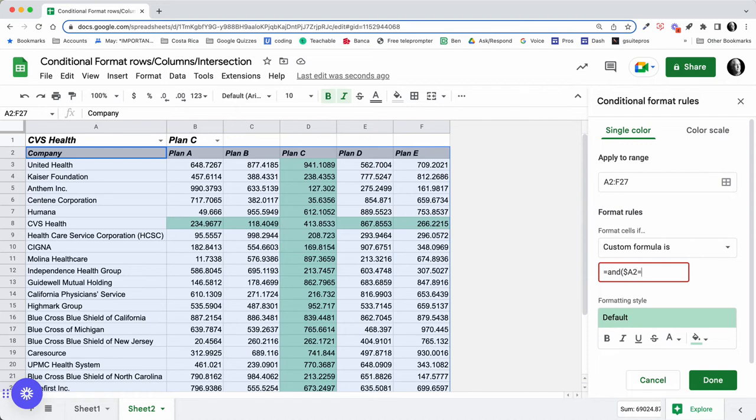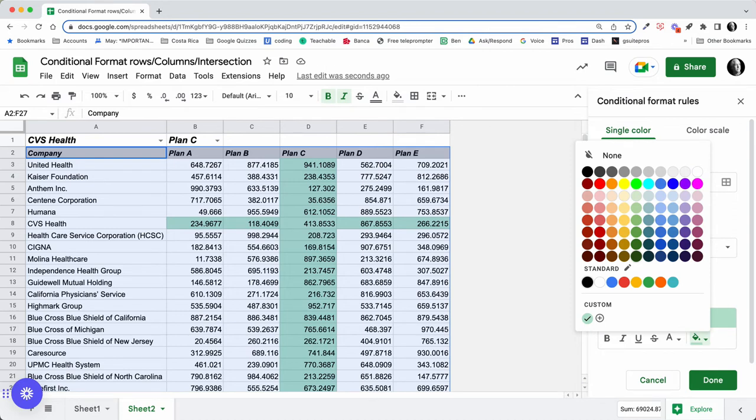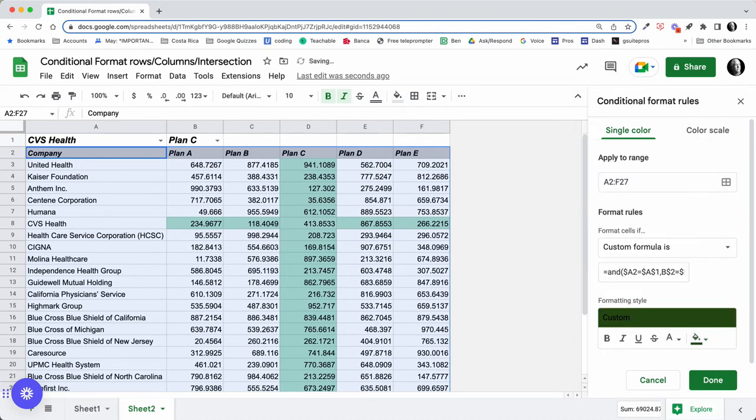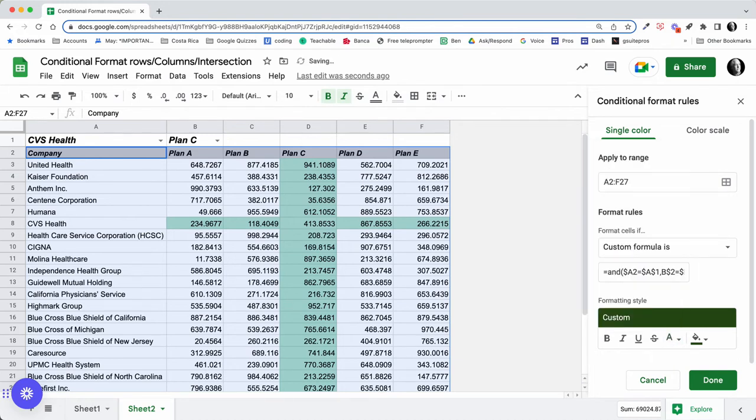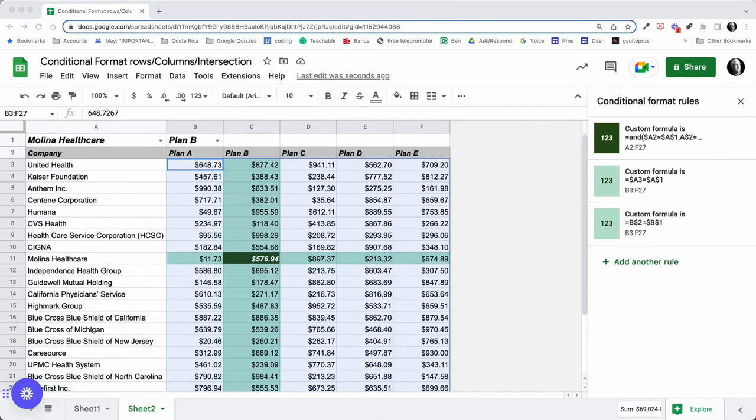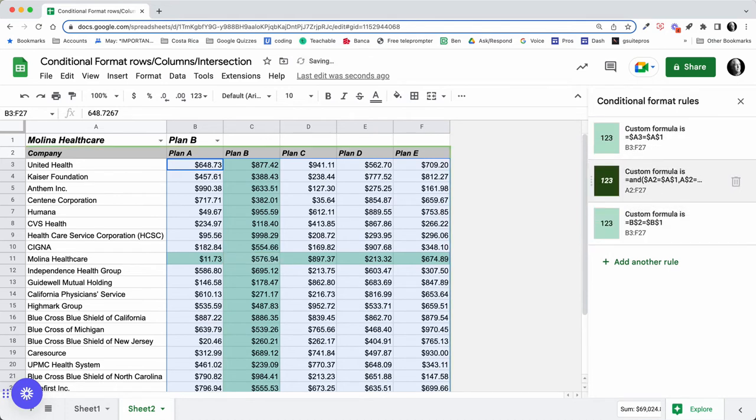And then the second rule is going to be B$2 is equal to $B$1. Close that out, that looks like a functional formula. Let's see what happens if we change this color, maybe something like this, and maybe in this case we would change the text to white.